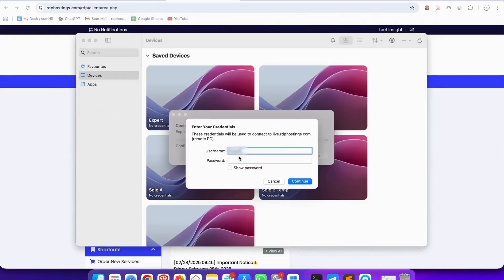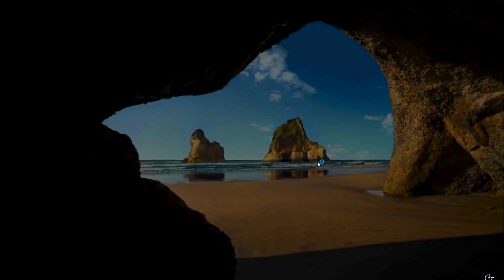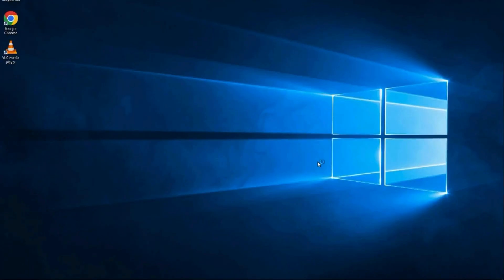And then fill username expert, which is given to you, and then add password, which is given to you, and then hit enter, and wait for two, three seconds to connect. And here is your Windows RDP login.